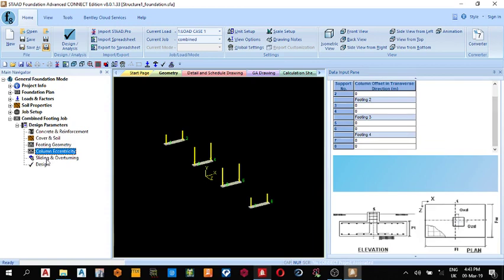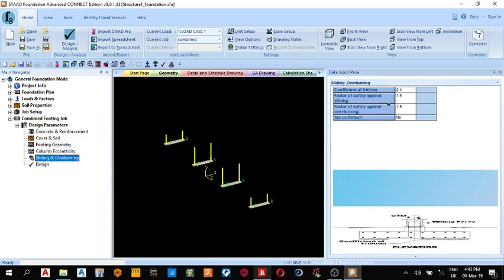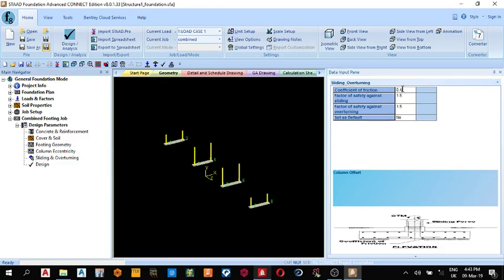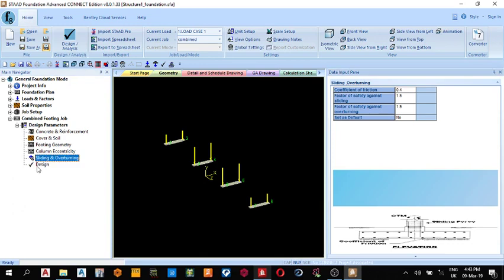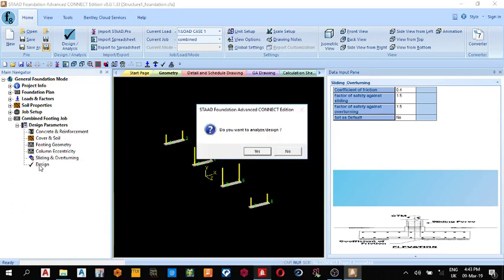Then sliding and overturning. So these are the factors of safety for sliding and overturning, then this is the coefficient of friction 0.4. All these values you can get from your soil report, so whatever your soil report gives you, you can change it to suit it. Okay, the next thing we do is design.